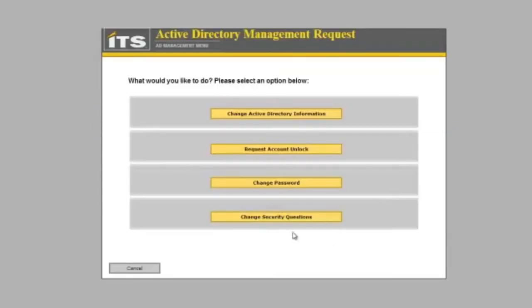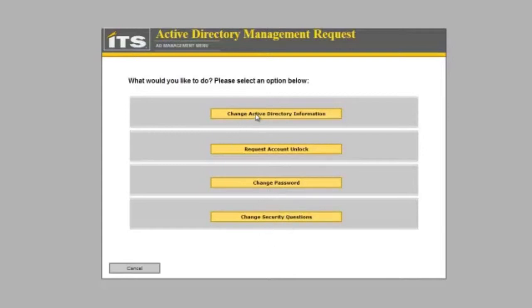Now I can go ahead and change my Active Directory information. I can also request to have my account unlocked, change my passwords, or change my security questions. For now I am going to choose to change my Active Directory information.